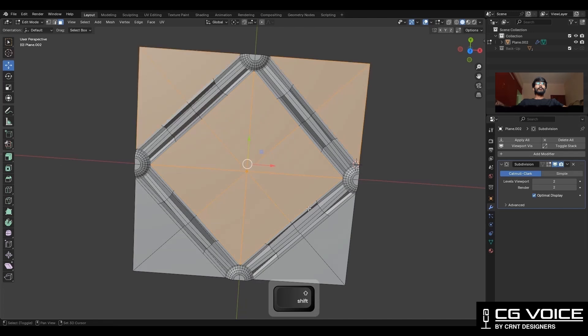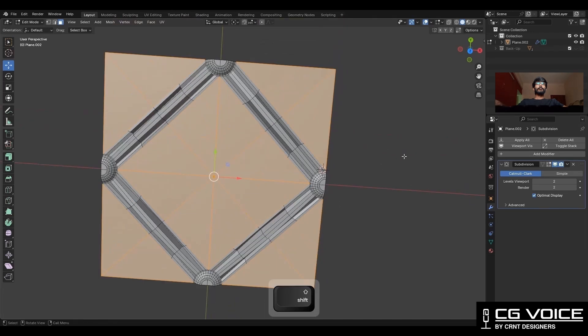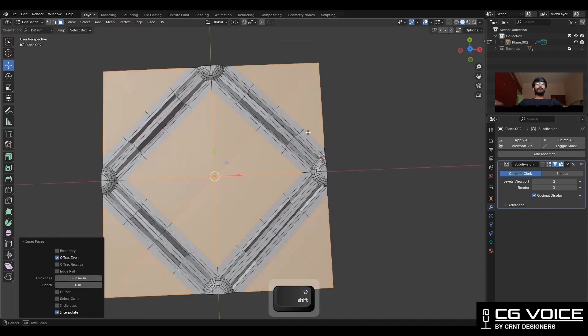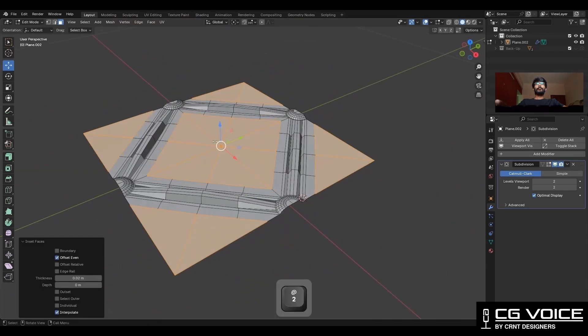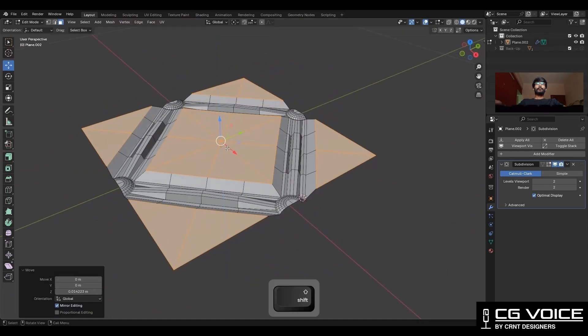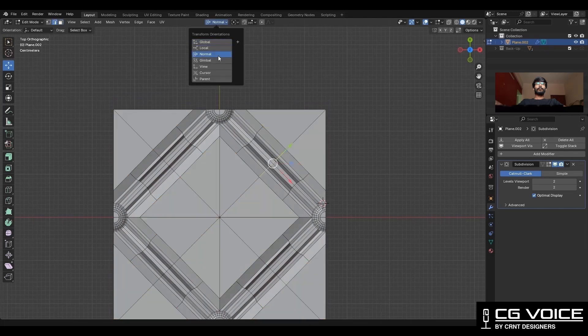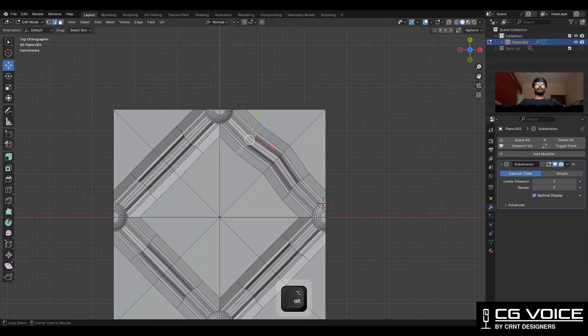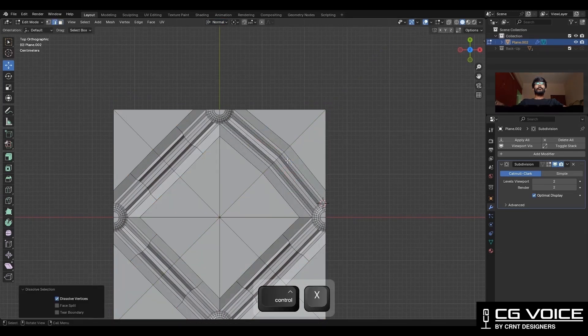Select these faces, use the insert operation, and move them along the Z axis. Then select this edge loop and you can make a curved design there.